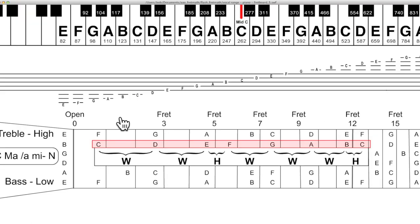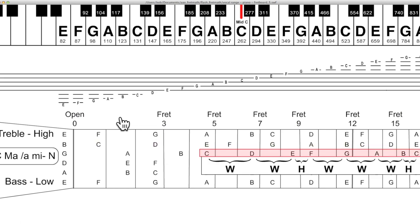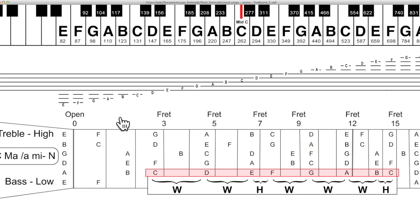Along each string, each fret raises the pitch by a semitone, so you can have the major scale pattern or any other scale pattern along a single string like this. You've still got to know where to start and then you have to do a bit of arm shifting to do this. Usually it's a combination of across the string and shift along a string.